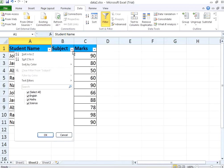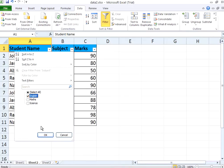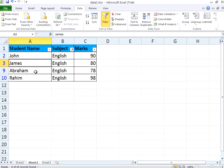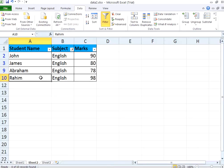Same way, you click this. Select, uncheck that first. Select only English. Now you see John has scored 90 in English. James, Abraham and Rahim in English.